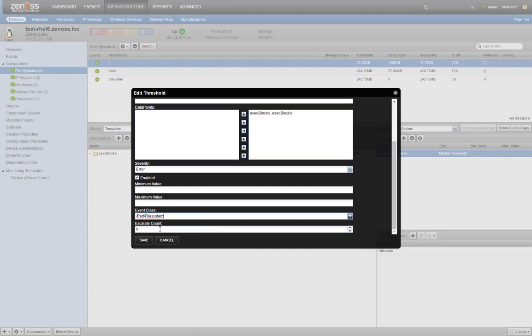And we'll leave the escalate count alone for now, but you can configure it to raise the severity of an event after it is incremented several times.